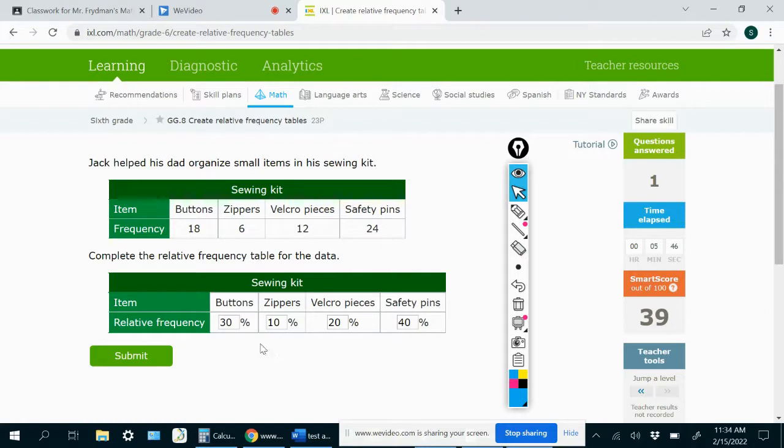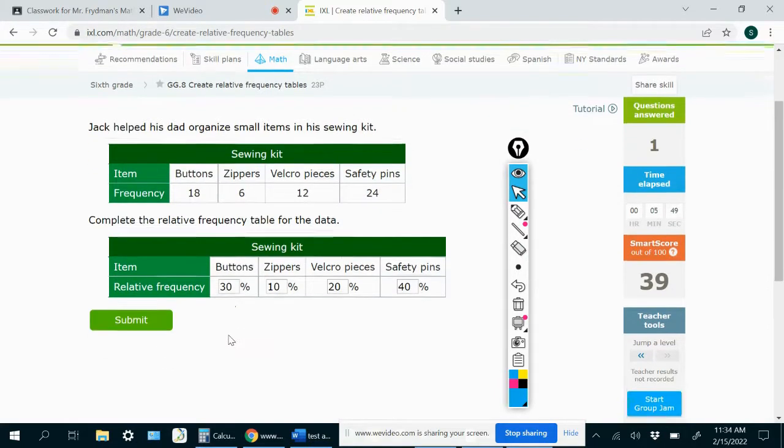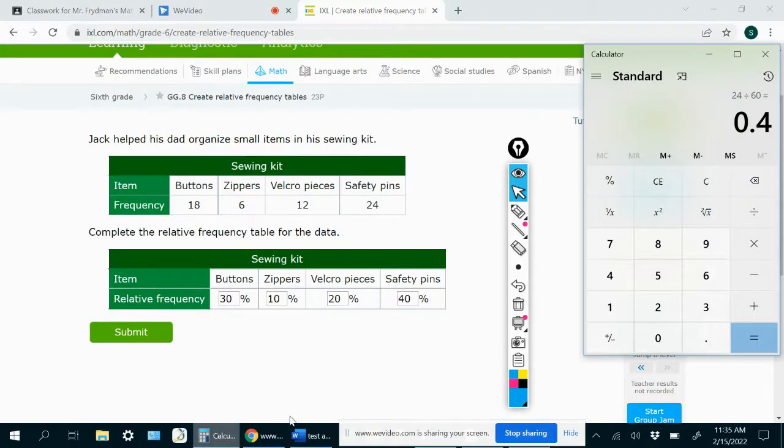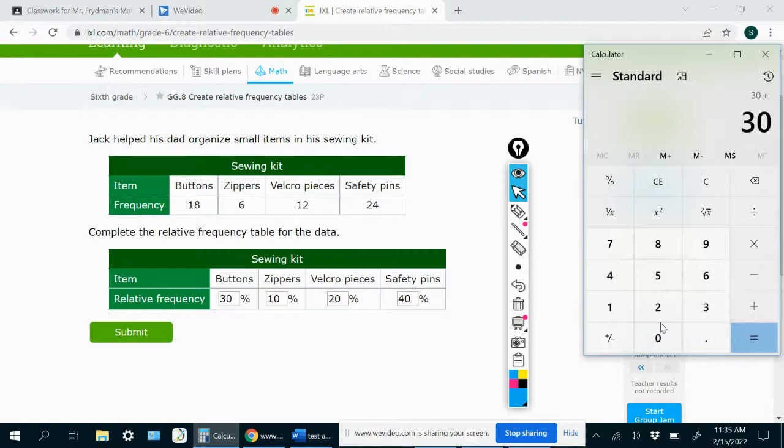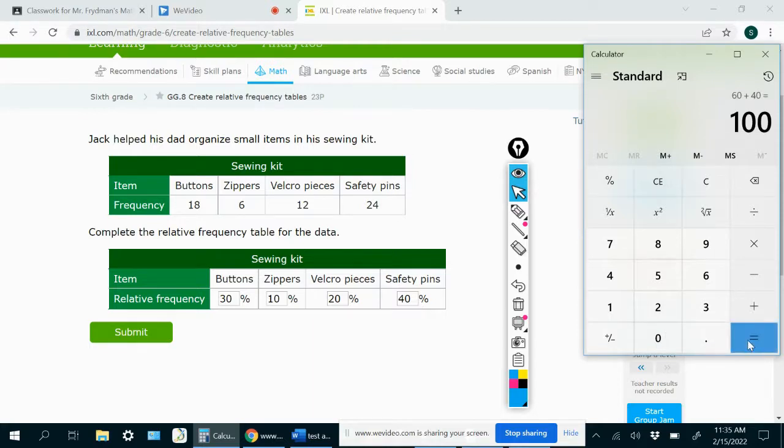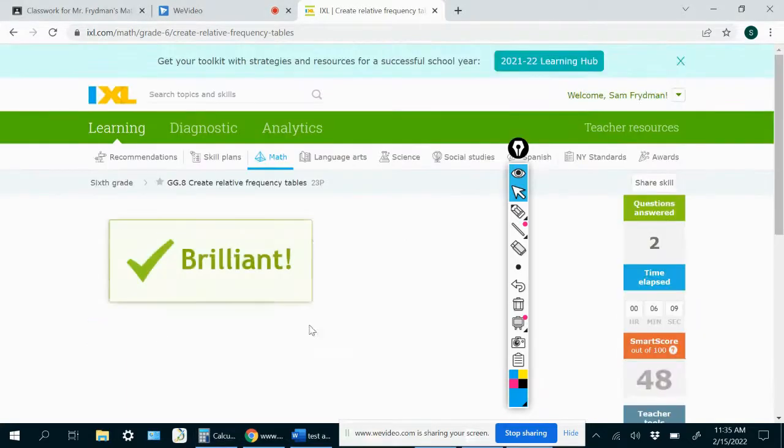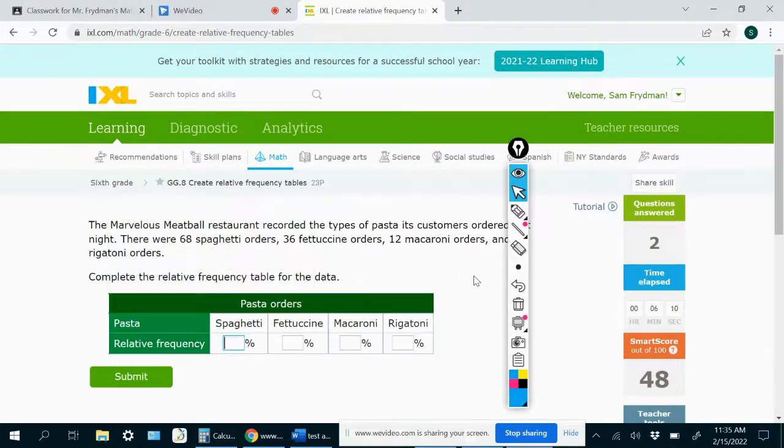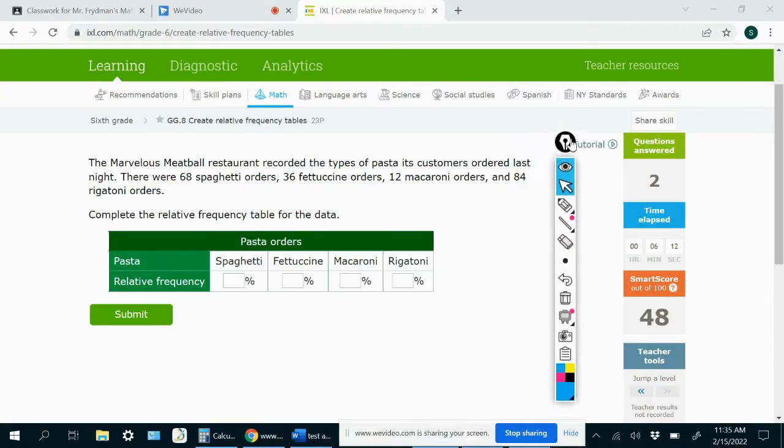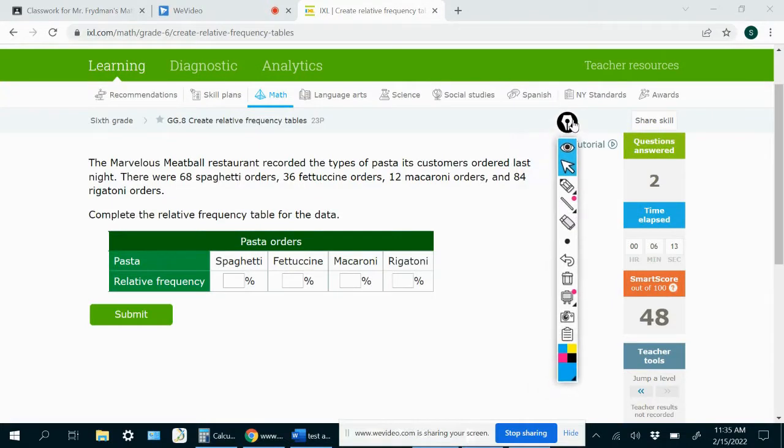And once again, we can just make sure that we're on the right track by adding up all of these percentages. And we should always get 100% when we add up all the percentages. So 30 plus 10 plus 20 plus 40 equals 100. So yeah, that tells me I probably didn't make a mistake anywhere. So I'll go ahead and submit that. And the rest of these problems really are the same. So I think I'm going to end the video there.